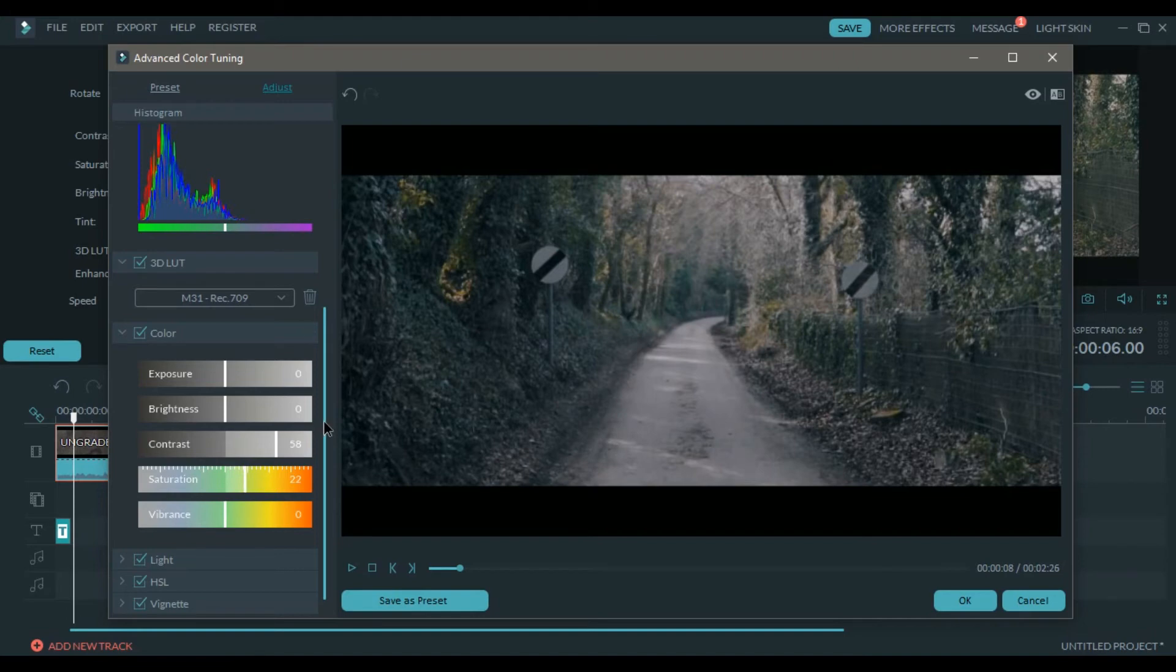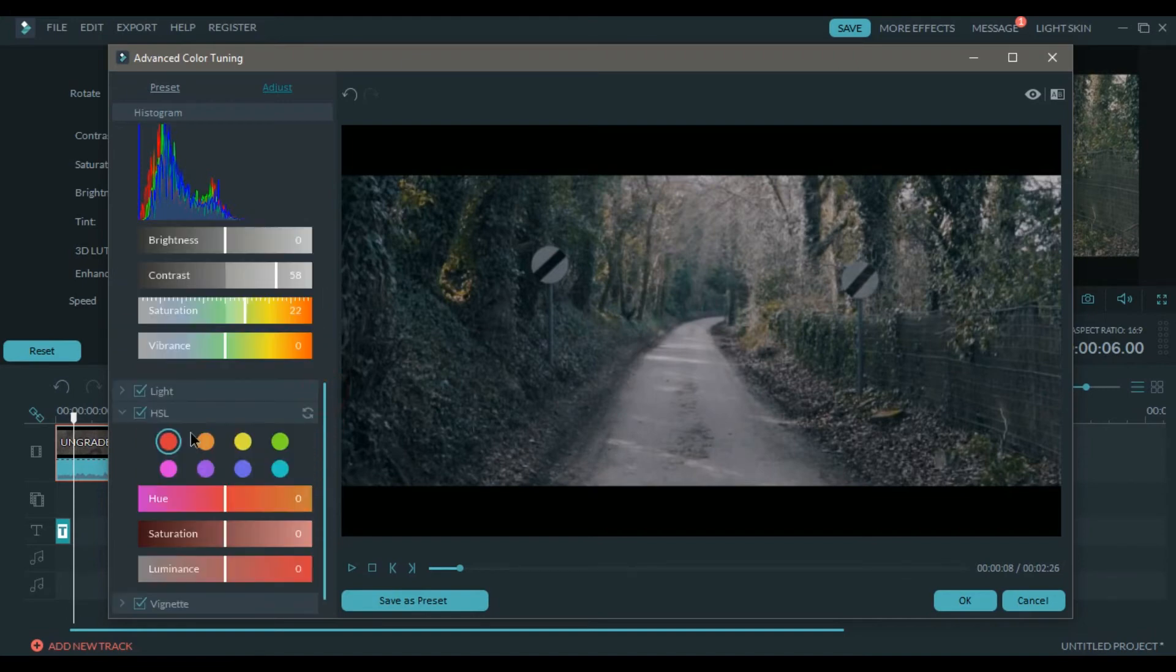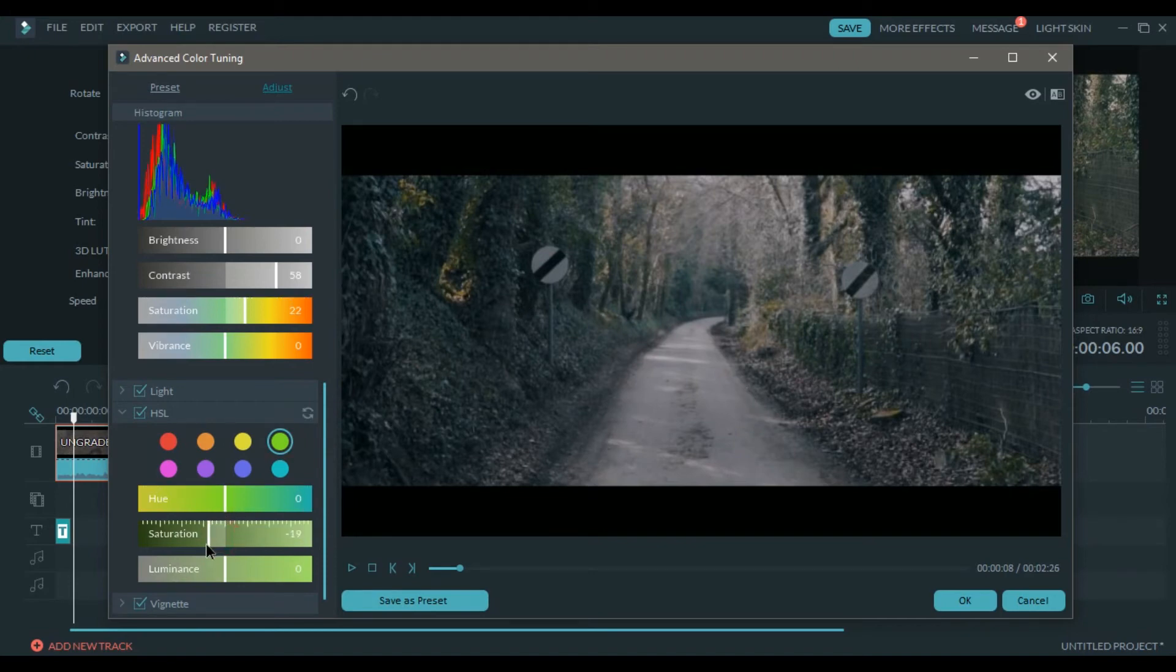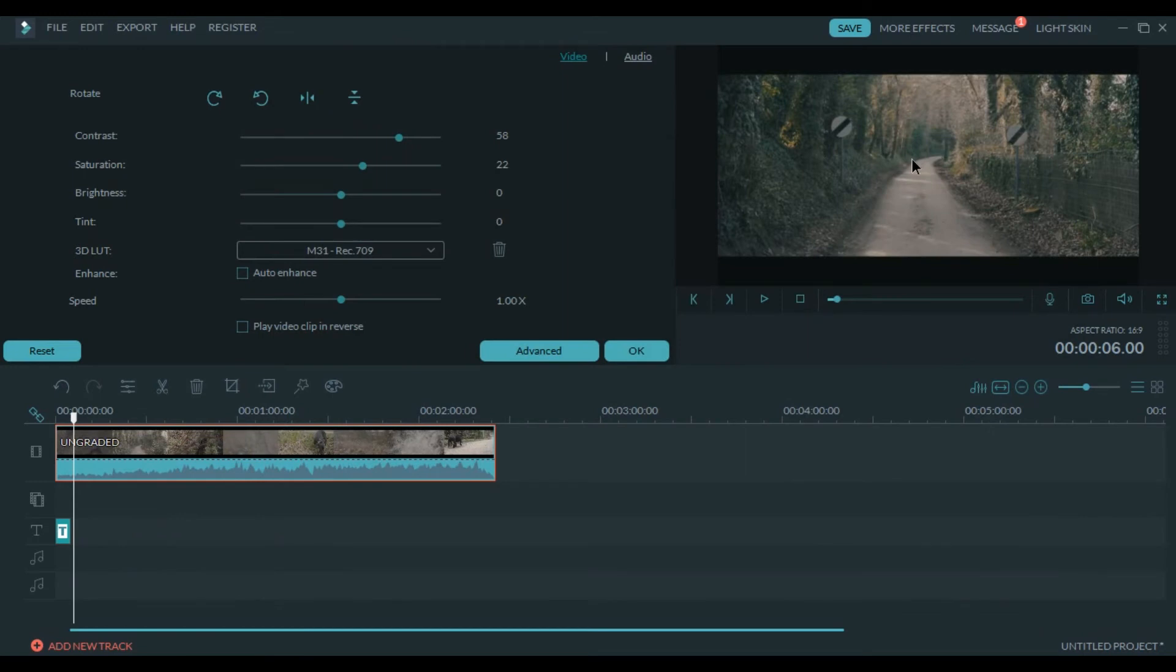In the HSL slider I'm going to change the green. To make the green more pop I'm going to increase the saturation of the green and the hue to minus 11. I think the video looks better.